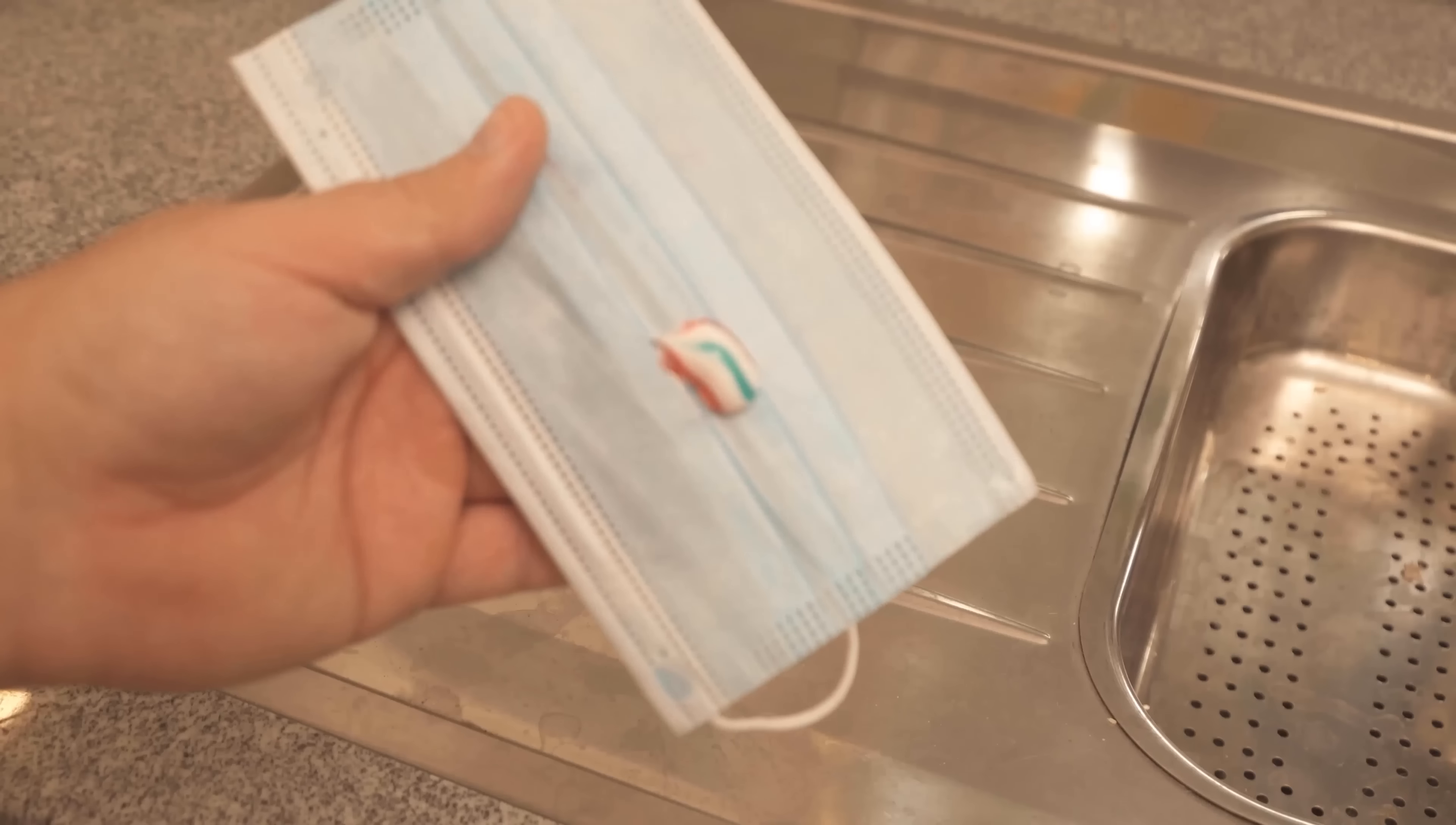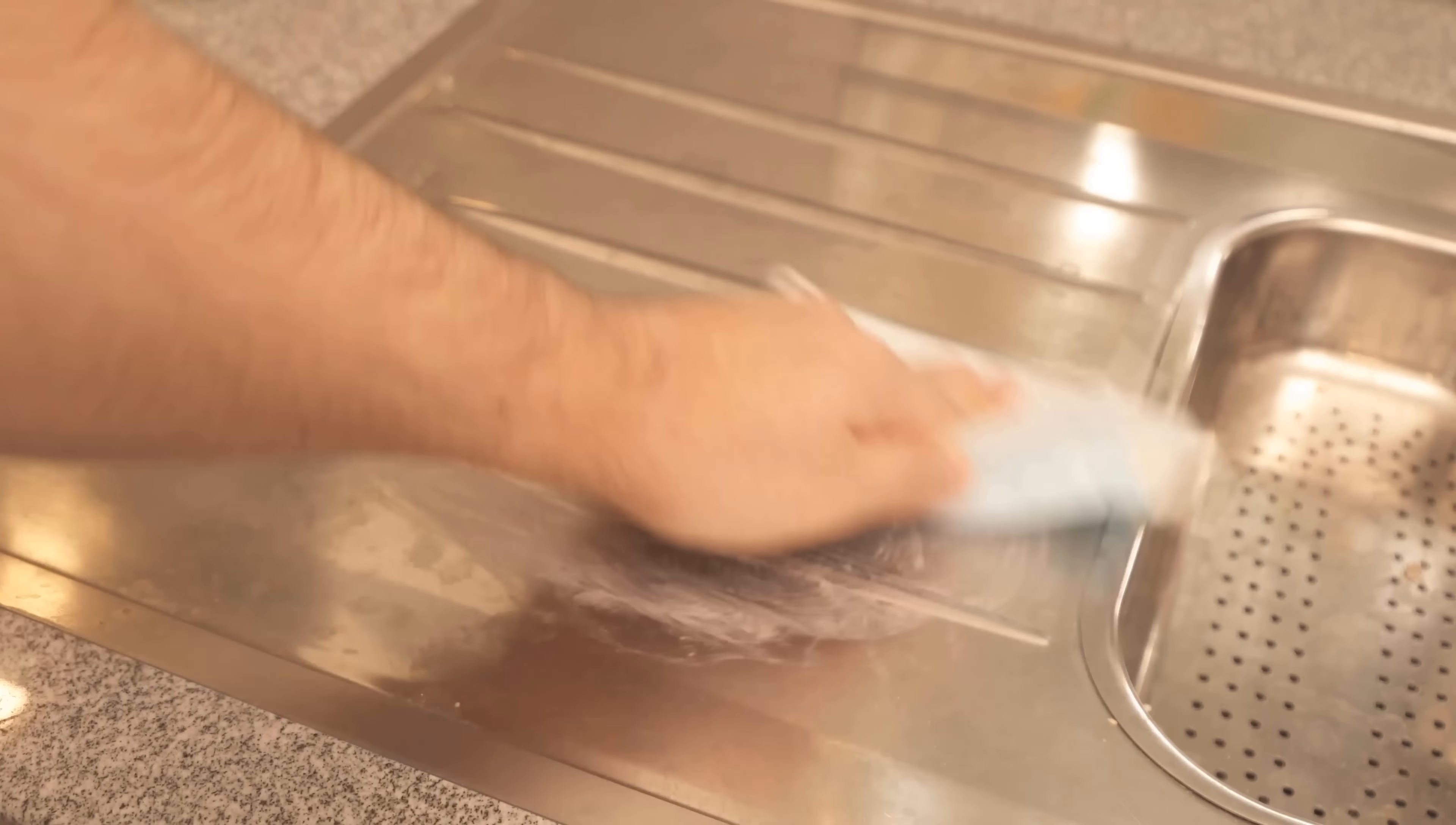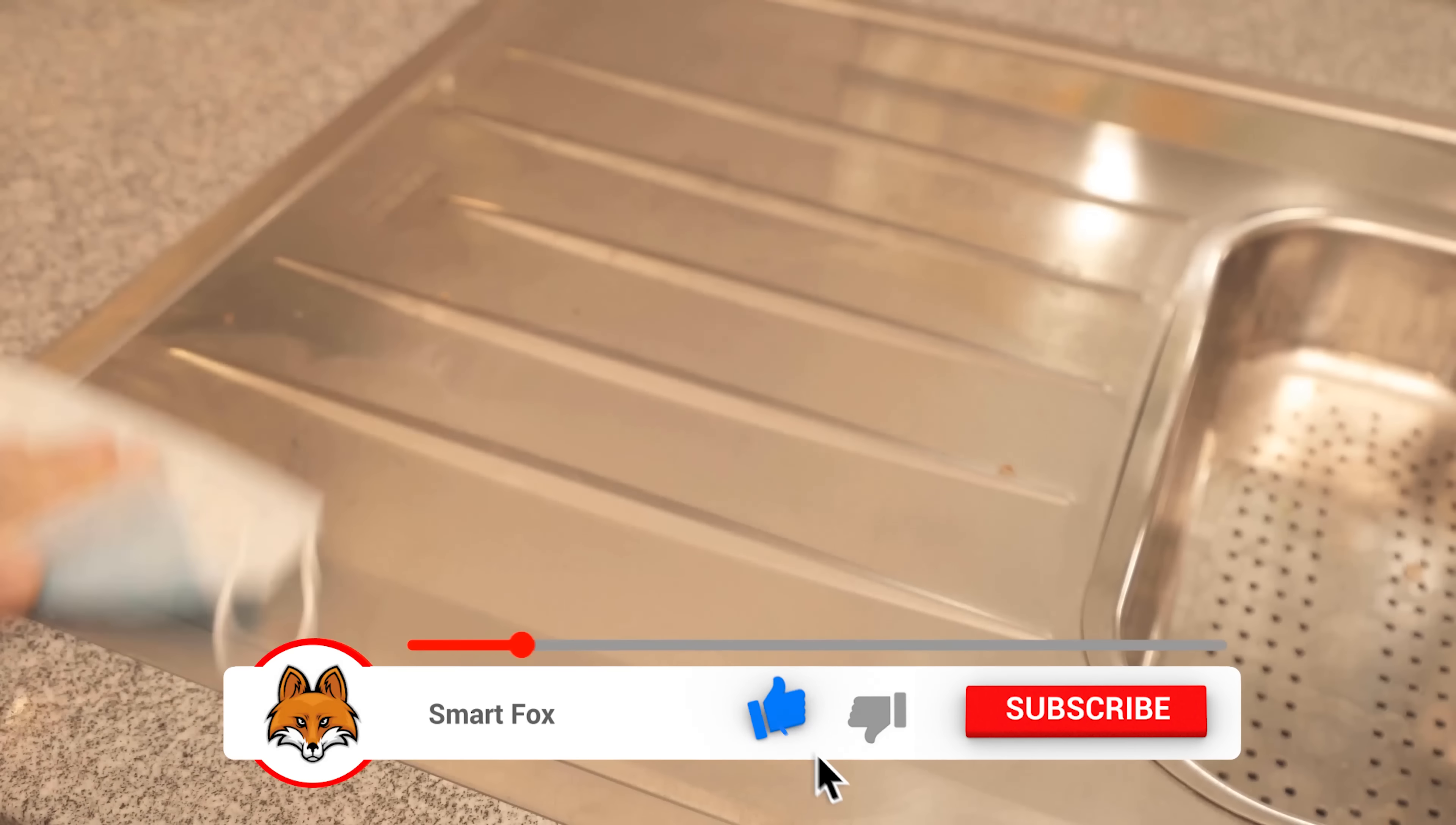I have now taken a face mask for this and take some toothpaste. Of course, you can also take an already used face mask, so you don't have to just throw it away, but also have a use for it. Now I put some toothpaste on it, spread it well and then start to polish and clean the stainless steel surface.